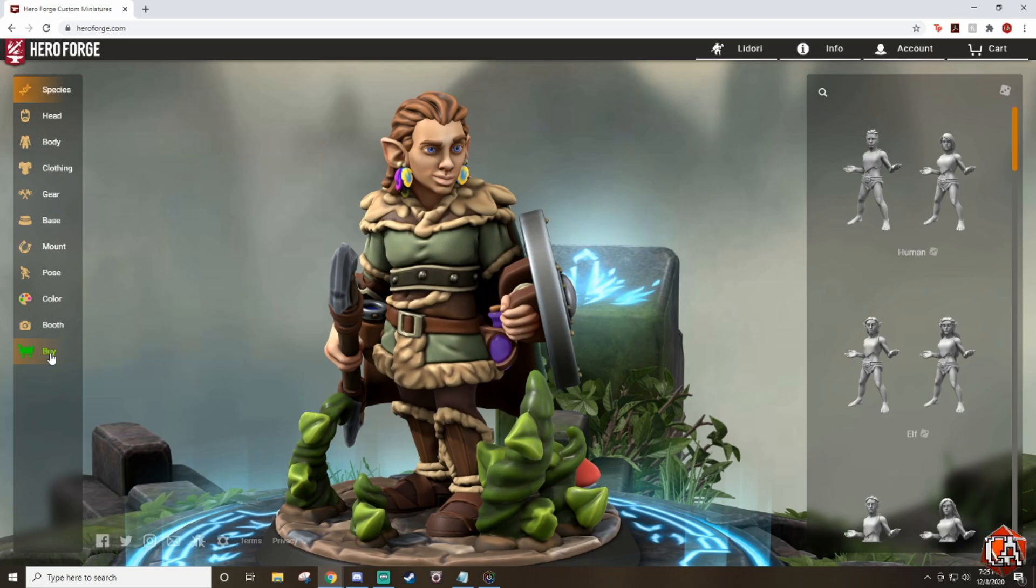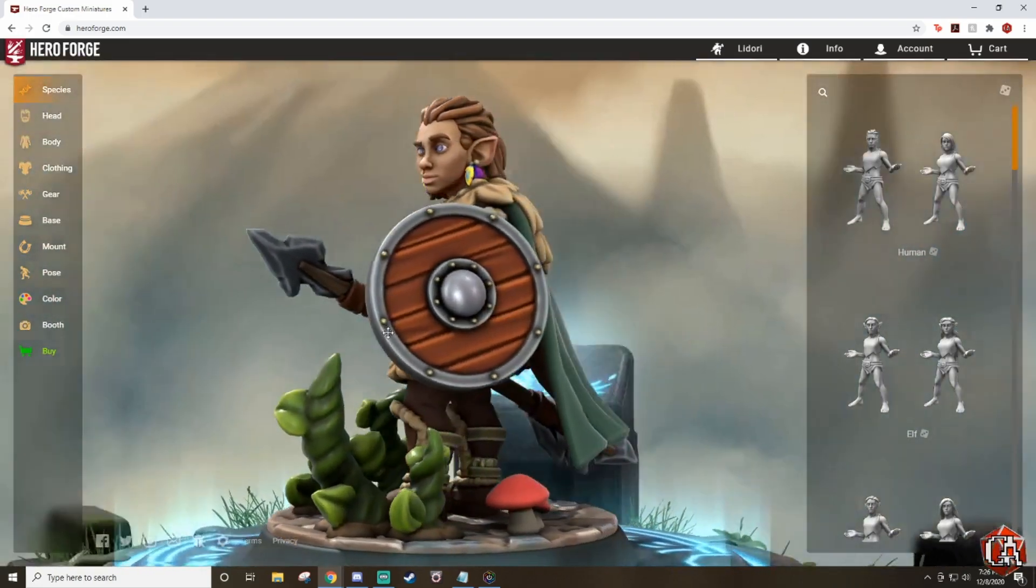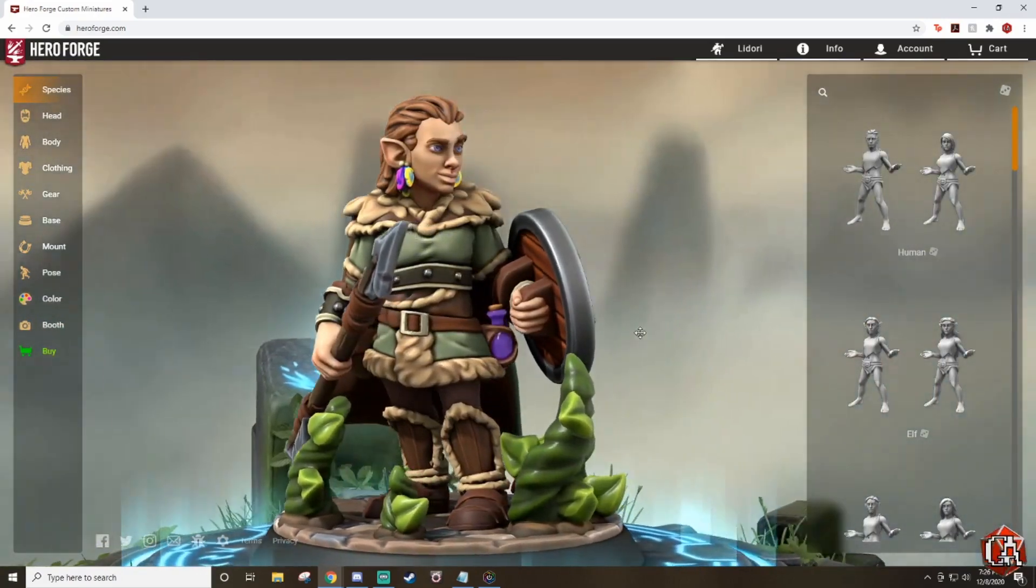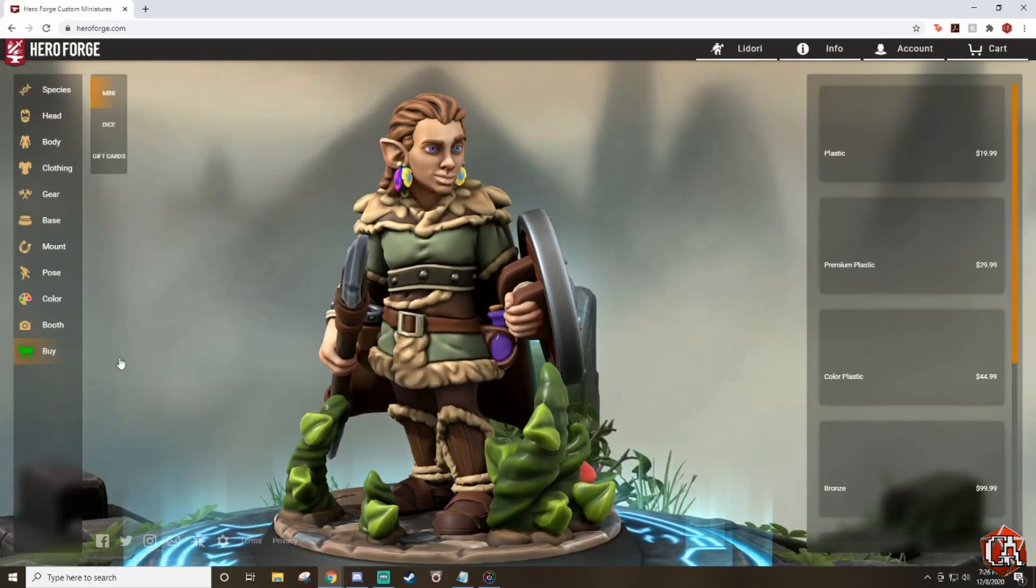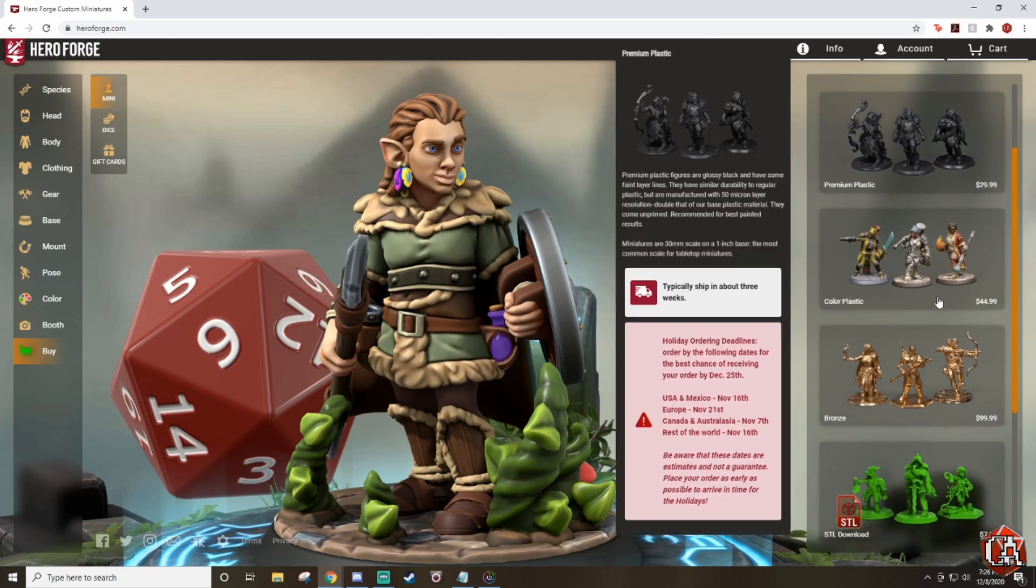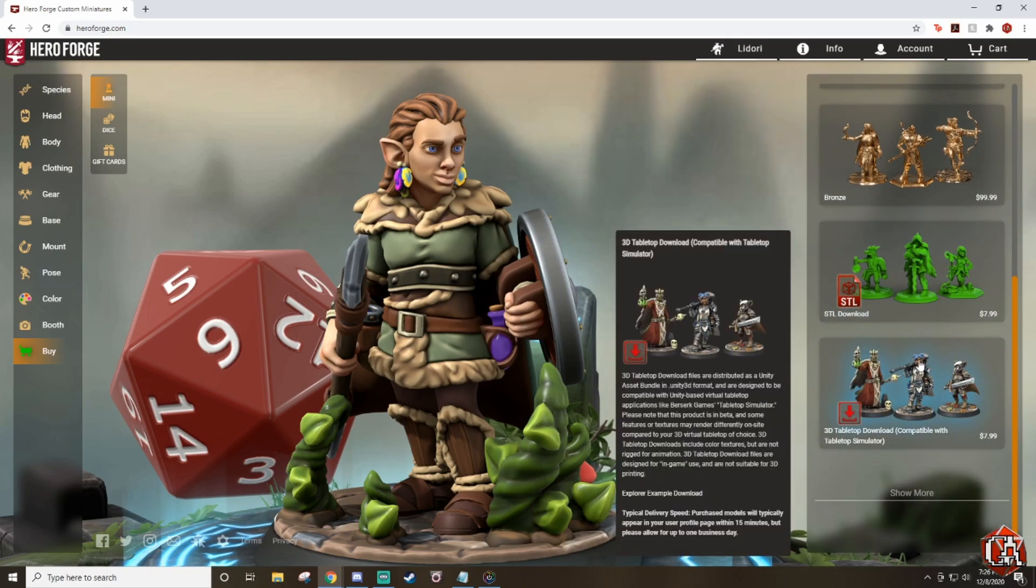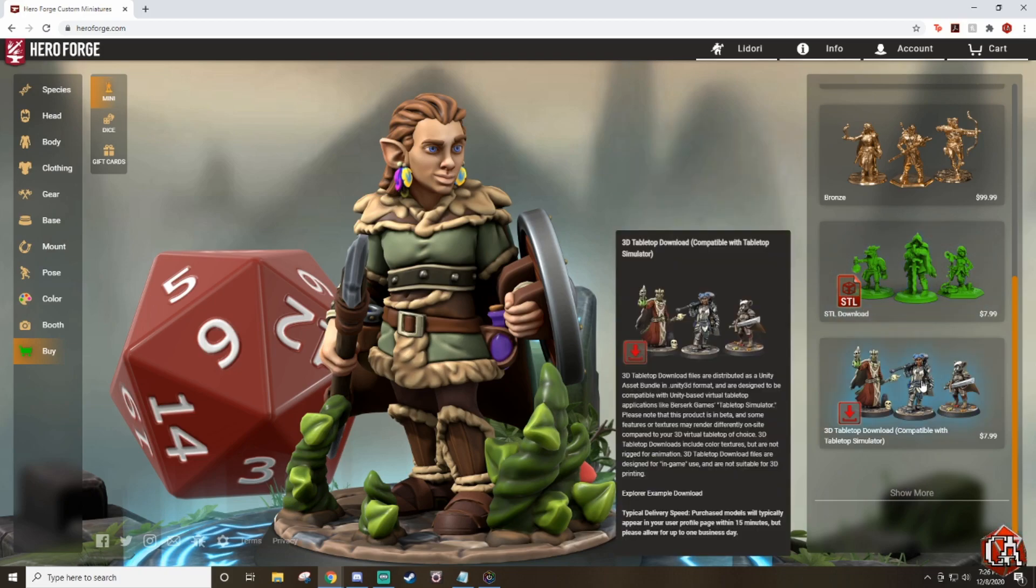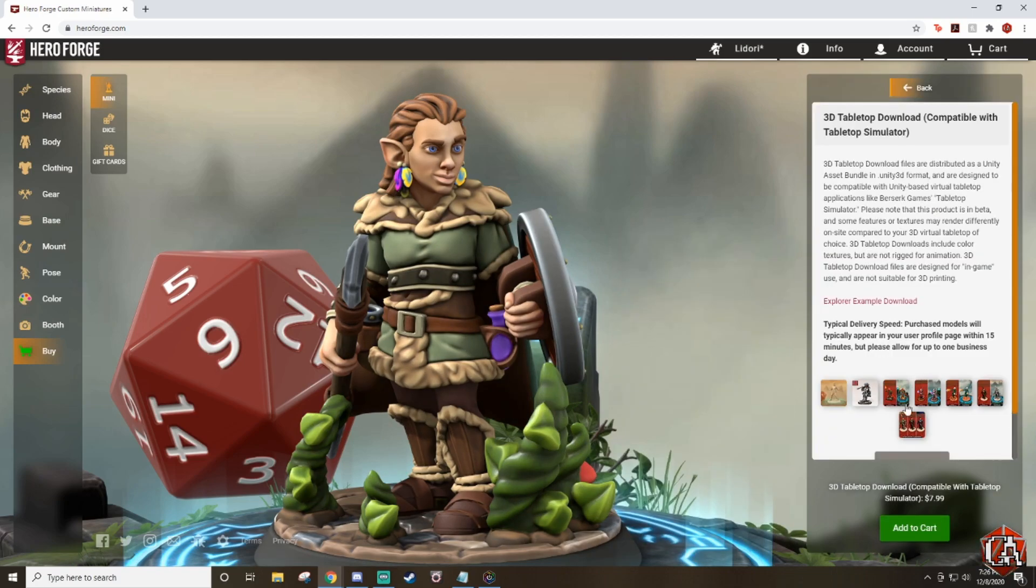First of all, you've got to go to the checkout. After you've done making your character, as you can see, it is colored thanks to their new coloring system. We'll go to Buy, and then you've got to scroll down. Normally it would be the STL, but we're not going to do that one. Instead, they have 3D Tabletop Download compatible with Tabletop Simulator. We'll click right there and then Add to Cart.